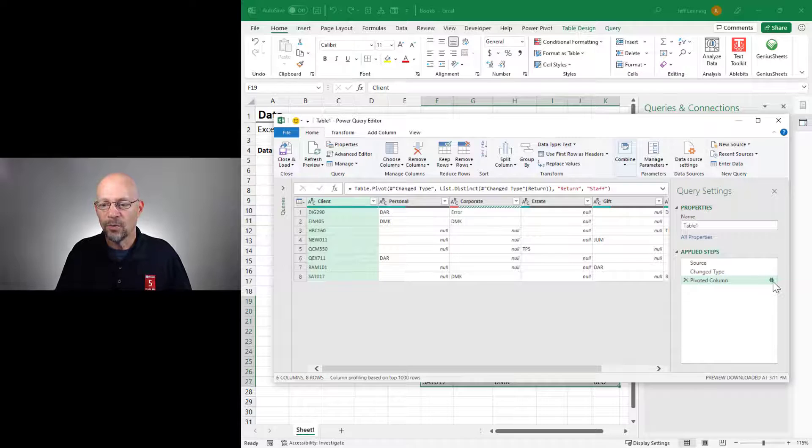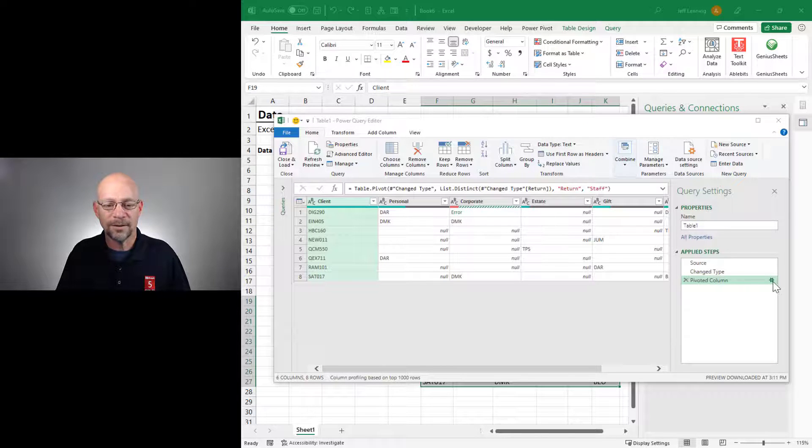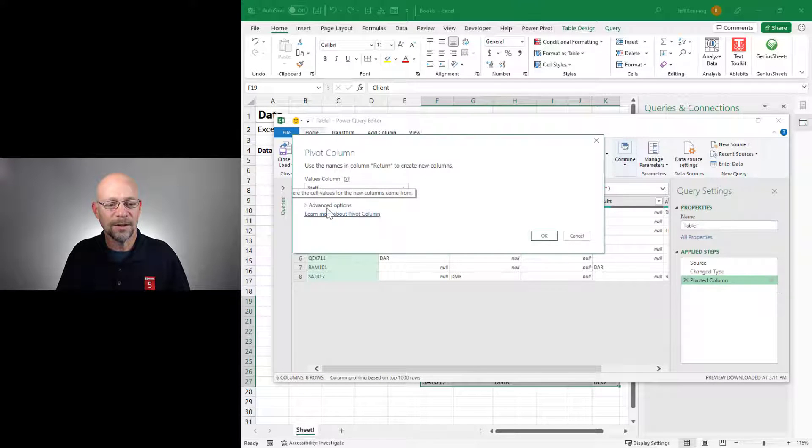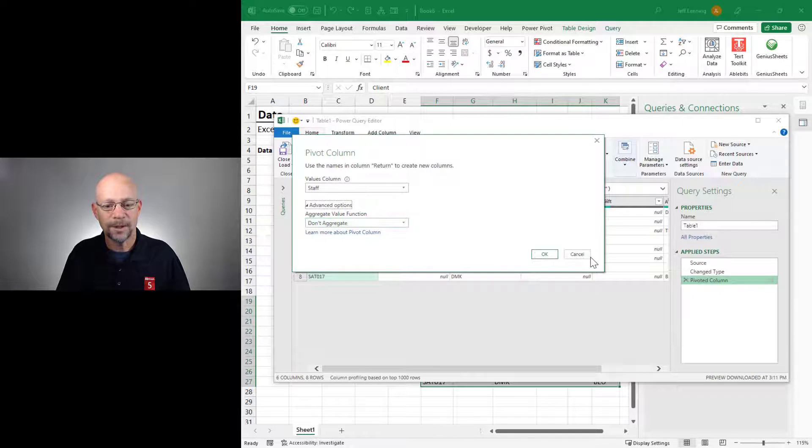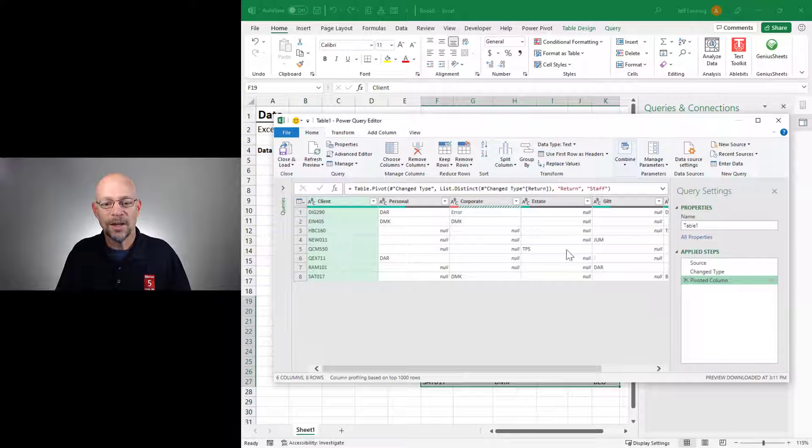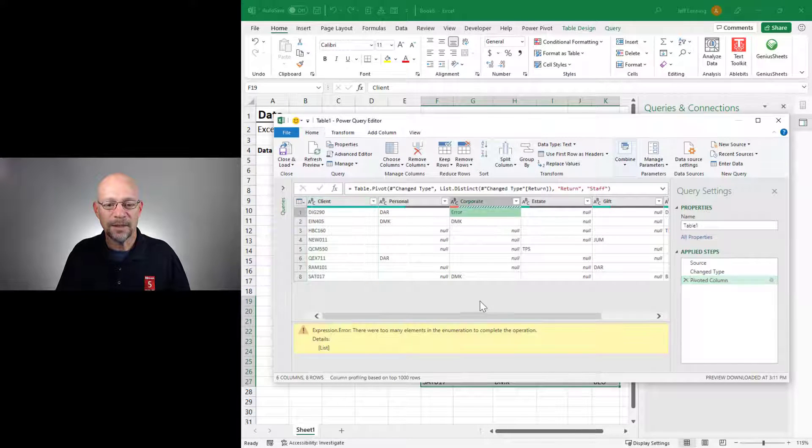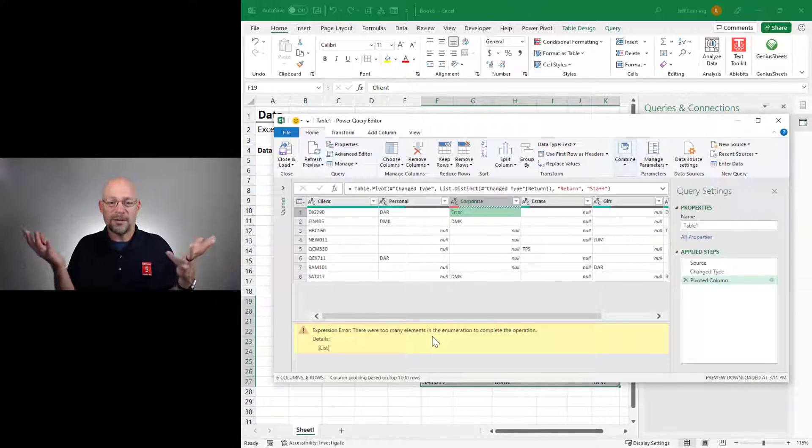Okay? When we select Don't Aggregate, okay, like we did here, okay, then if there are multiple values, we get an error. And if we select this cell, we can see exactly what's going on. There's just too many elements.